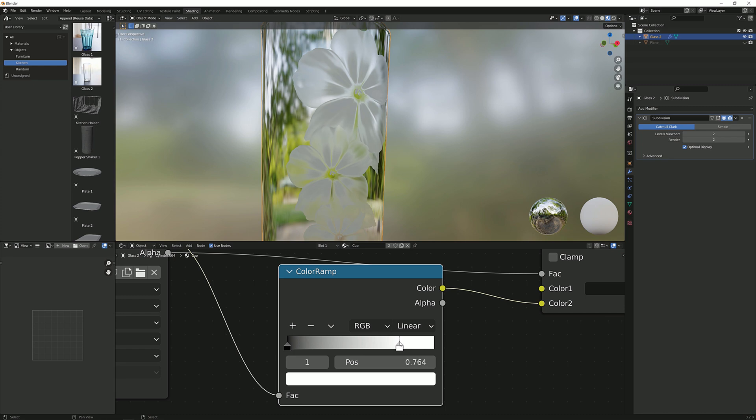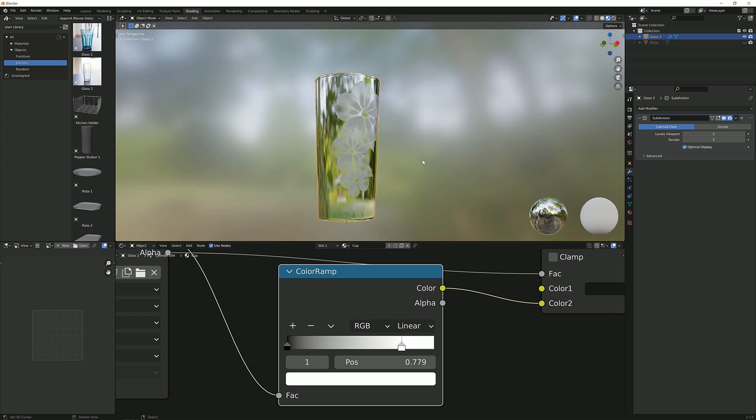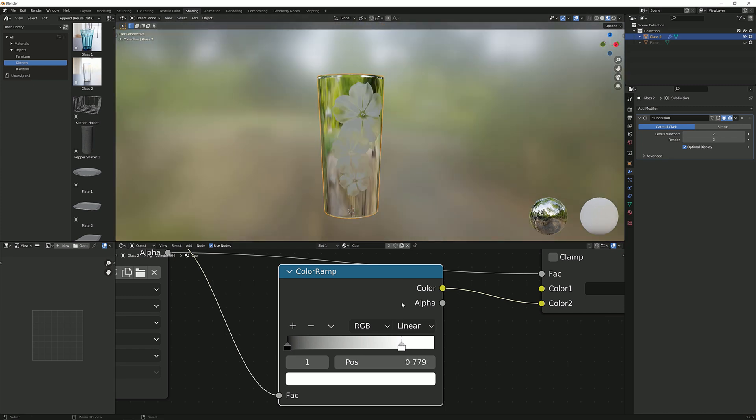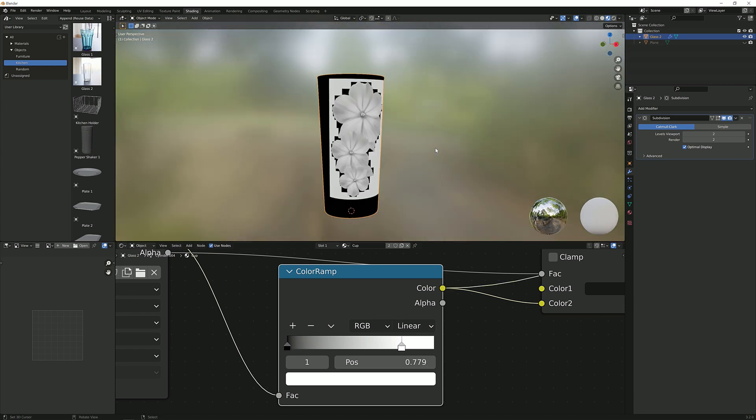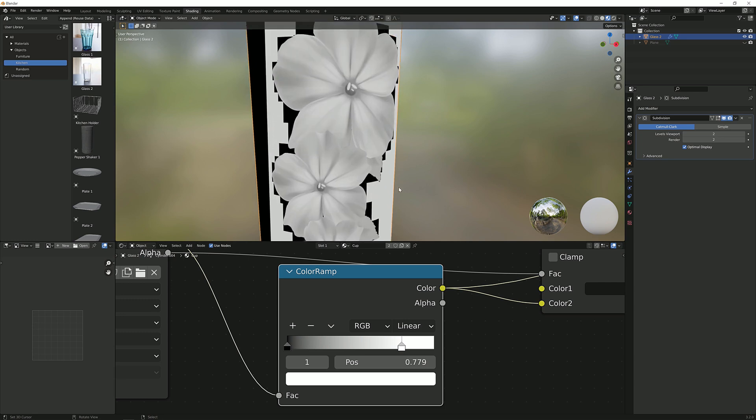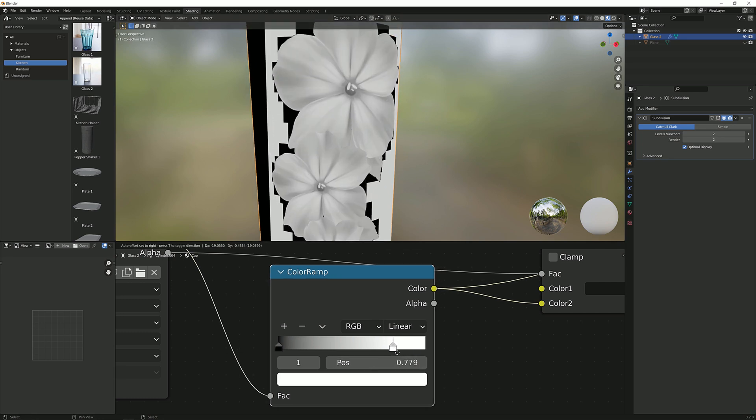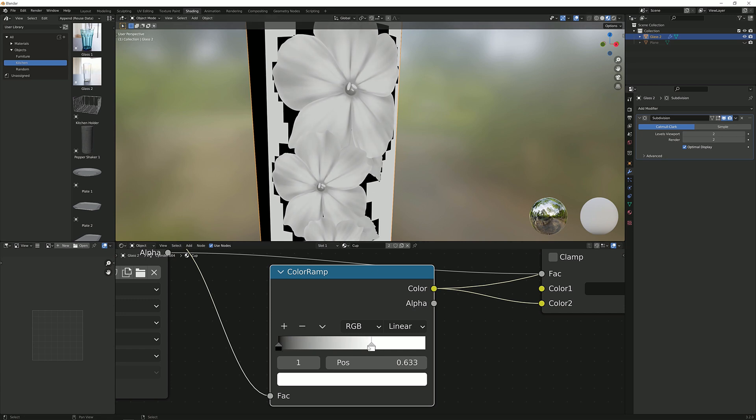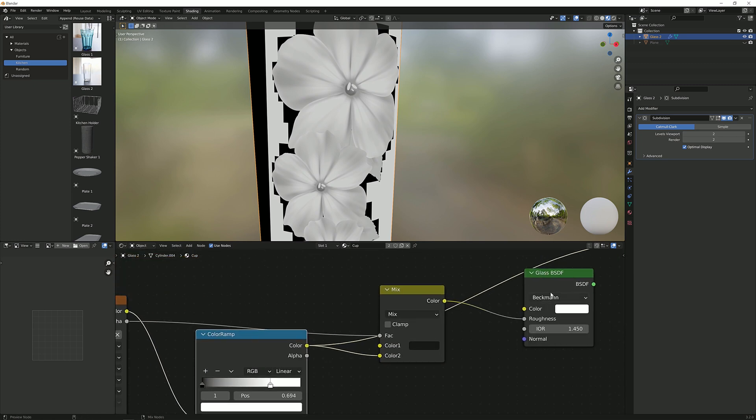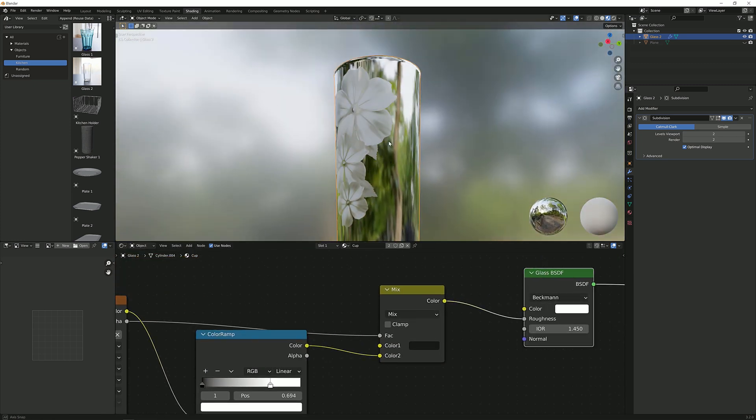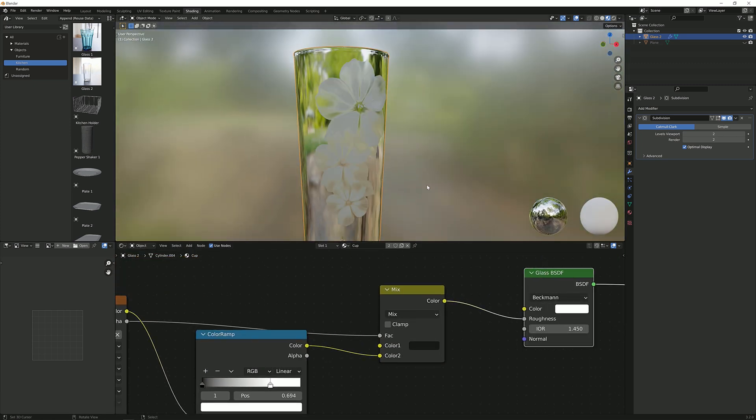I can ctrl shift click on it with the node wrangler add-on. At some point when you overdo it, it just becomes white all the way. You don't get any detail. So I want to preserve some detail and this should do fine.